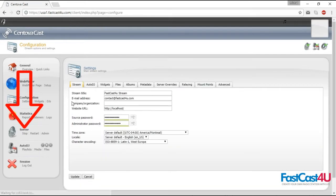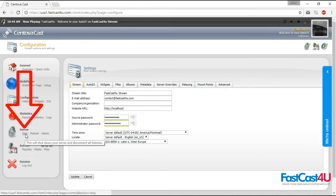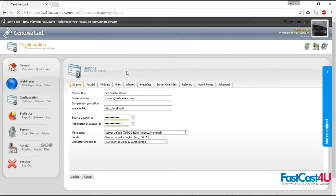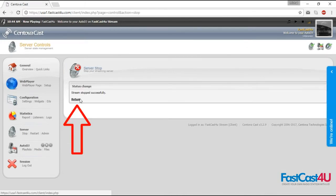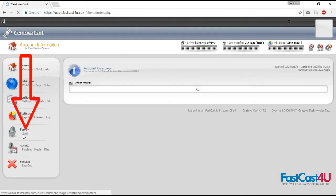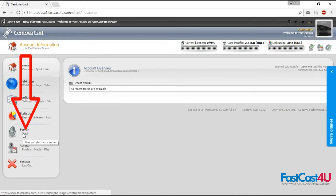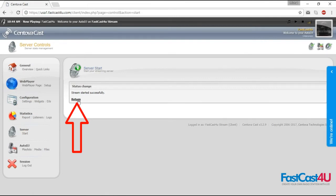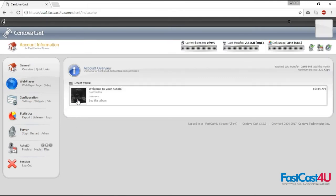Stop the server, click OK, then return. Now you can start the server. Hit return. Your mount point is now operating.